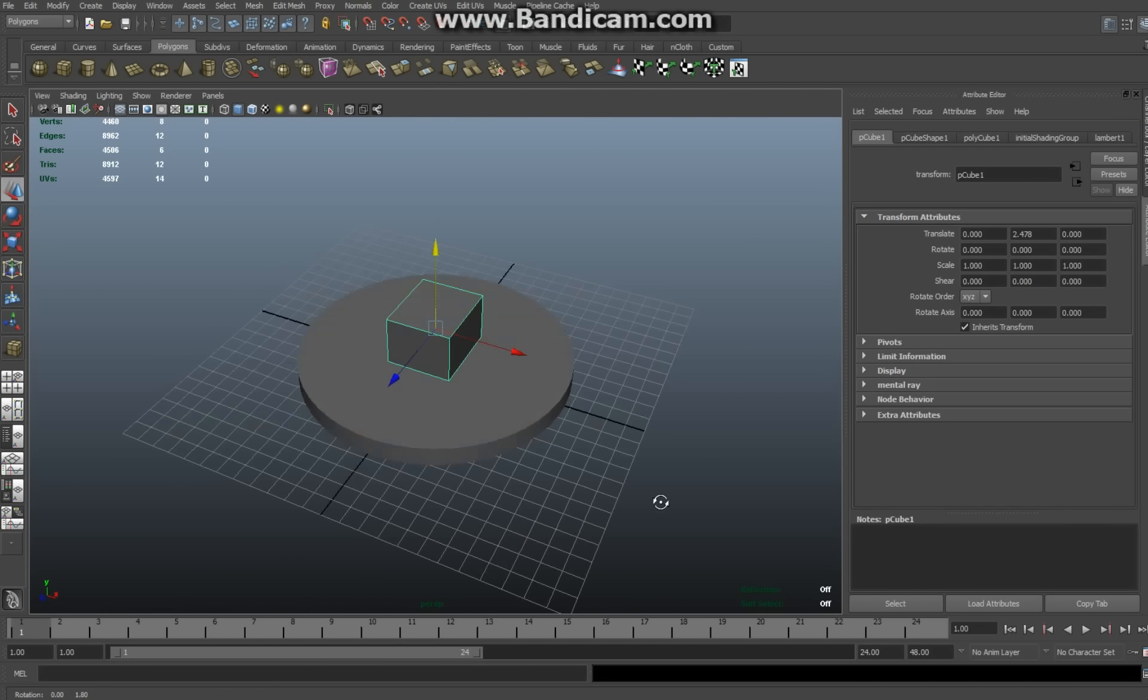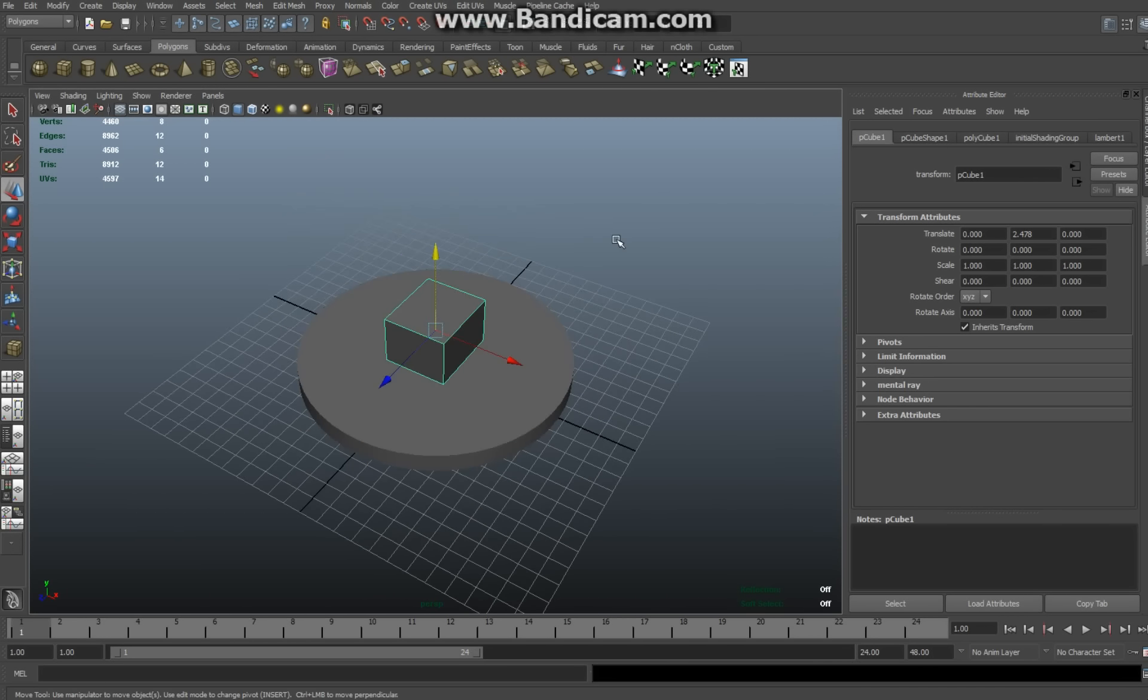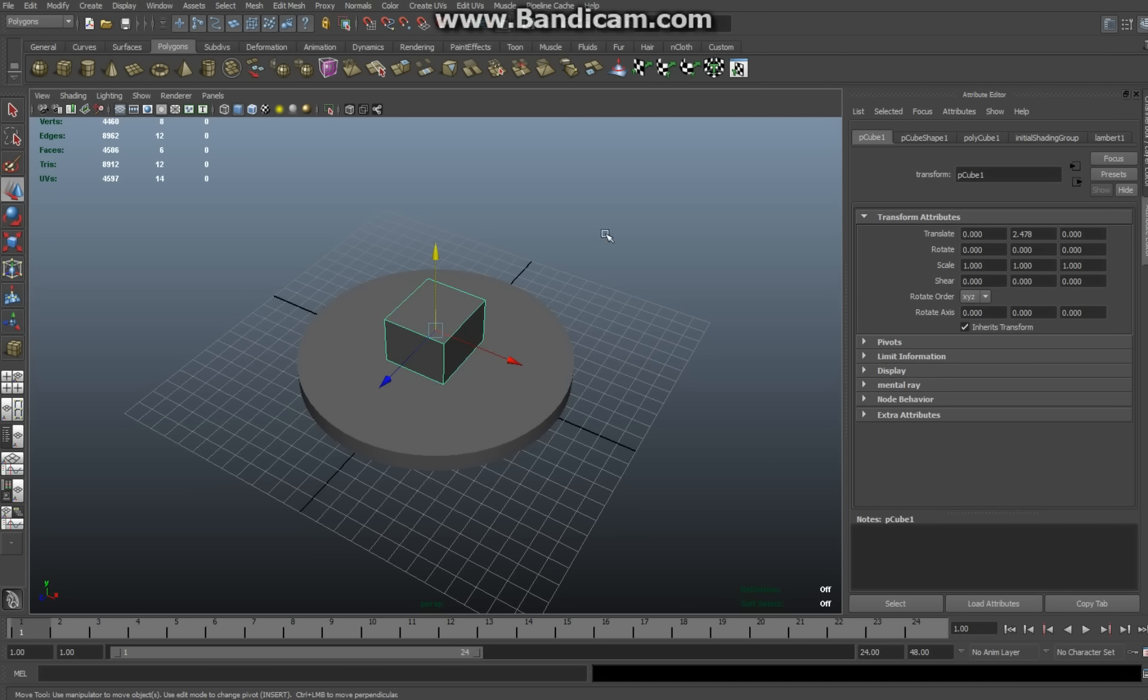Now we're not going to rotate the actual turntable. What we're going to do is we're going to create a circular path around the turntable, attach a camera to it, and have the camera move around. So to create pretty much the same effect.